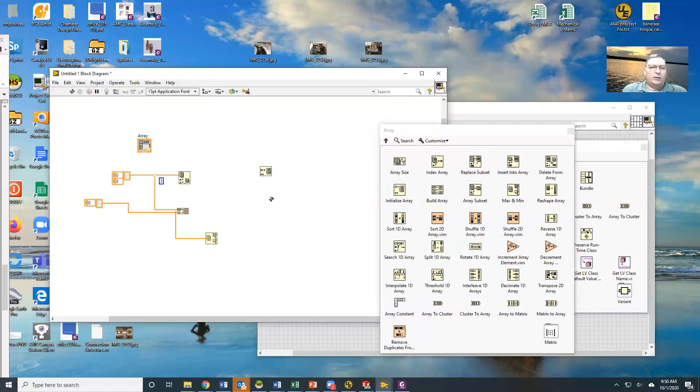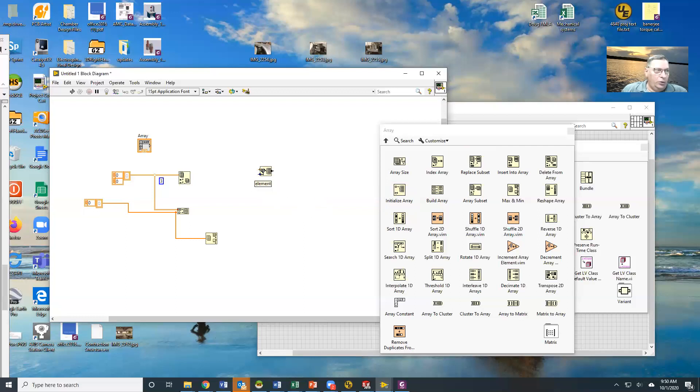Initialize array lets me set up an array and fill it with blank values. How many values do I want and what value do I want it to be?